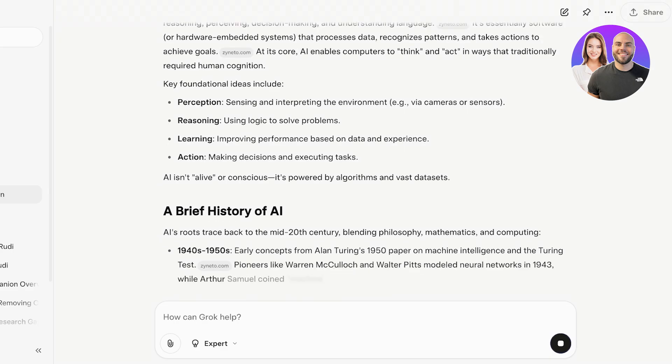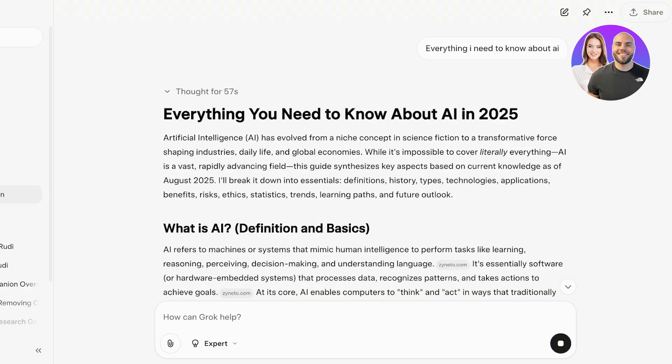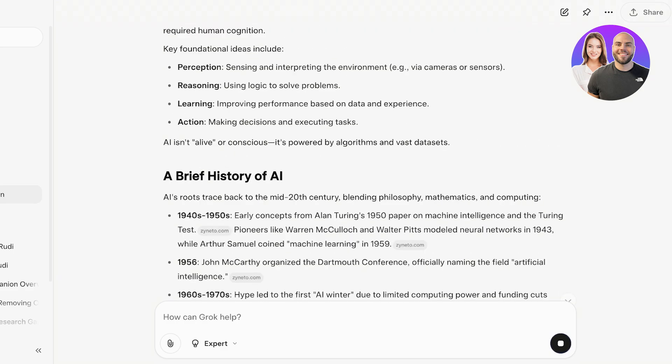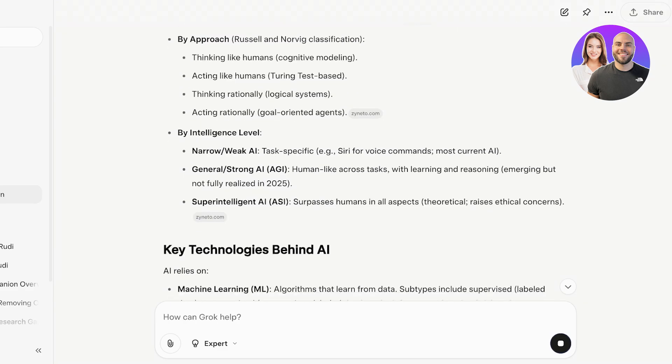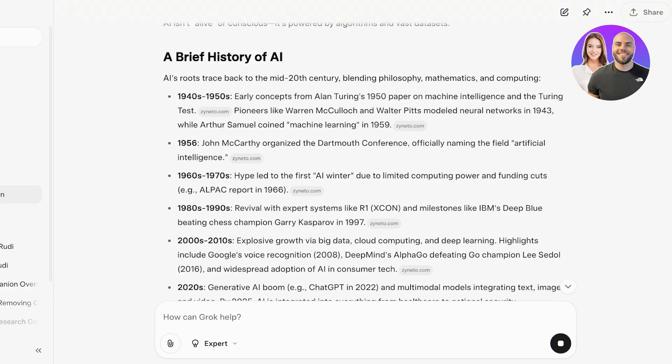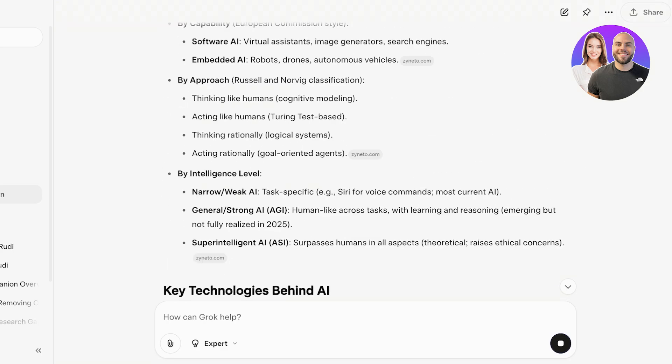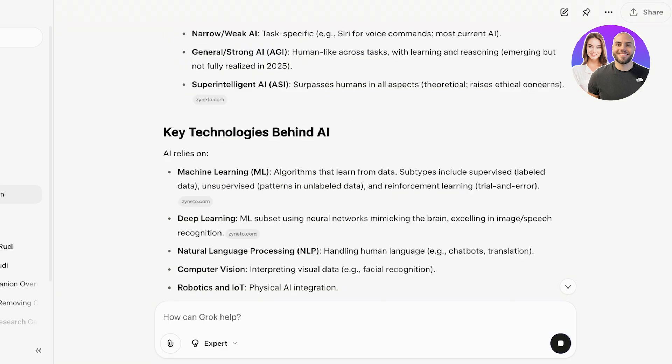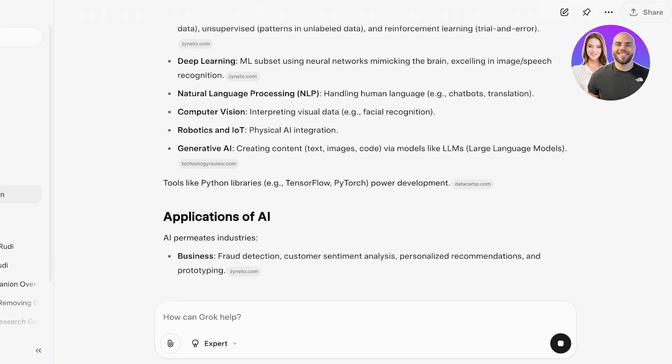Right now it is browsing, and just like so Grok has now began to answer our questions. It took around 57 seconds to answer our questions. You guys can see a brief history of AI, types of AI, as well as key technologies and so on. Now it's even showing me some applications and much more.